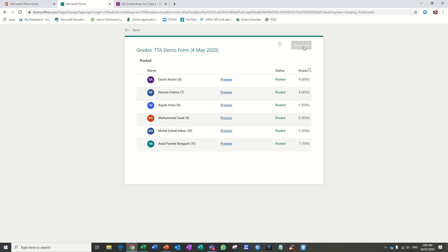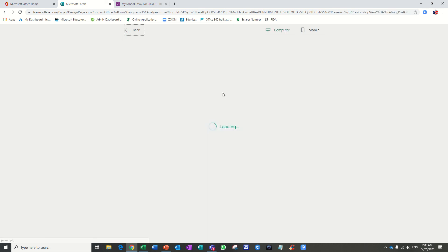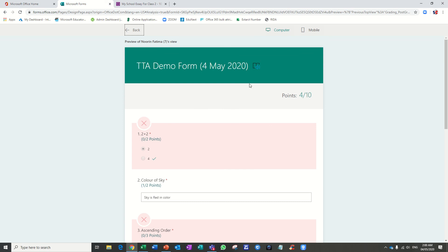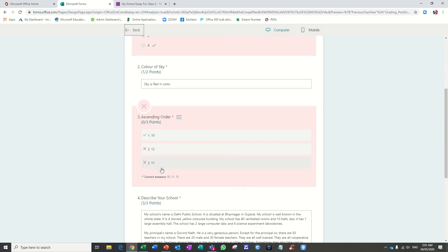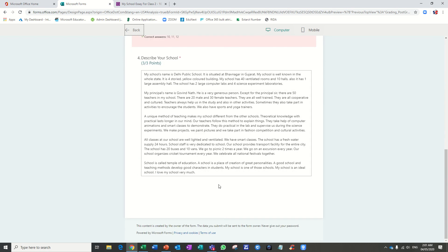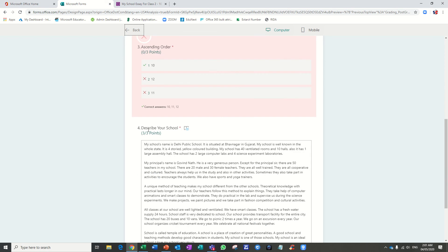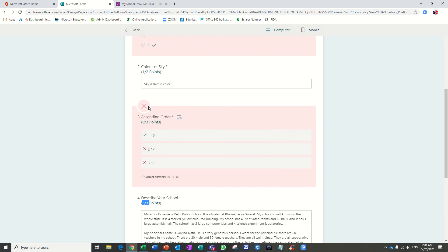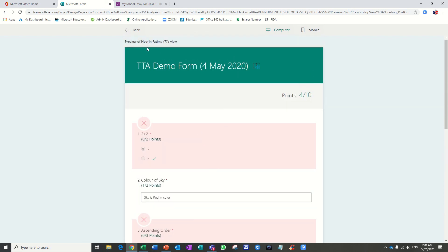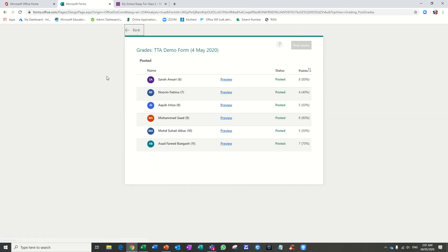After clicking Post Score, you can also see a preview. Just click on the Preview button — this is how students will see their score. This is how they can view their results.